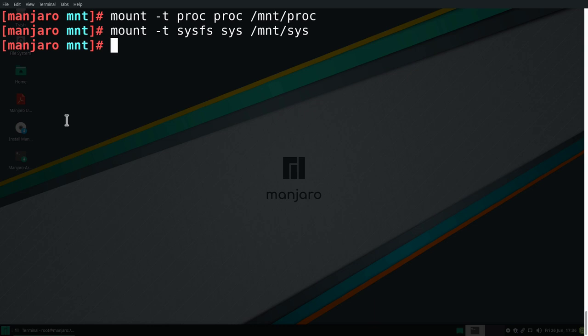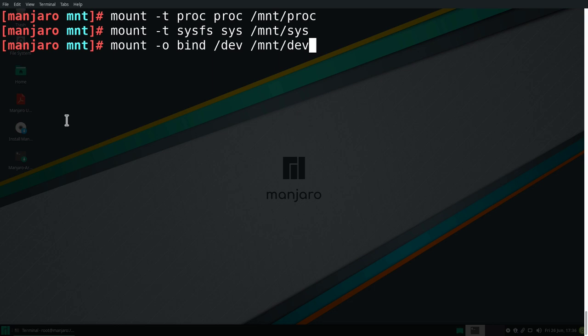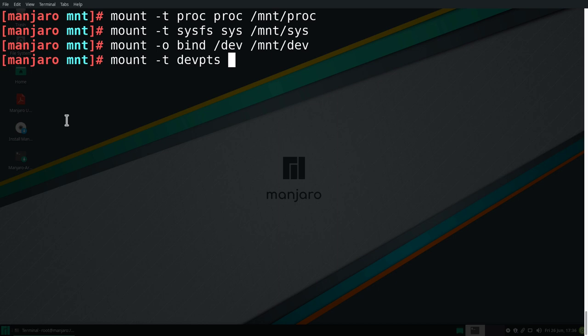Next one is the dev directory, but we have to bind this into the mount dev directory in our installation. So to do this, we'll type in mount -o for option. So we are binding here with the bind option, the /dev directory, and we're going to mount this under /mnt/dev and enter. And the last option is the pts directory. So we can type in mount -t for type and then devpts and then pts. And we're going to mount this under /mnt/dev/pts and enter.